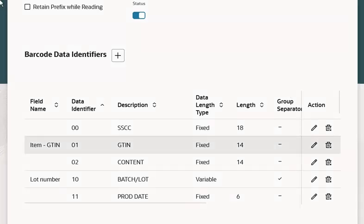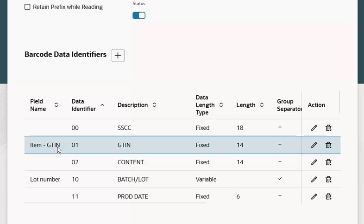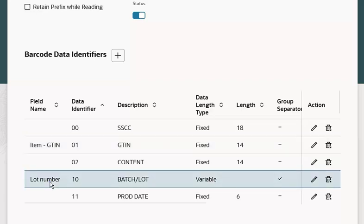In this configuration, 01 is assigned to item GTIN, and 10 is assigned to lot number. Now let's go to the Subinventory Transfer Mobile page and scan the barcode.